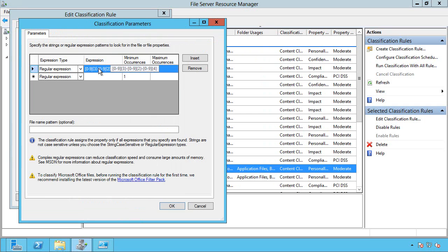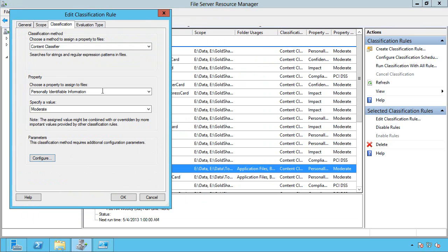so 3 numeric-2 numeric-4 numeric, which in America is a social security number, I want to classify this as personally identifiable information as moderate. So it allows me to actually classify our data.